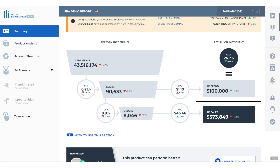Now each metric that is highlighted in red is a bad thing, and each one highlighted in green is a good thing. This basically means that our impressions have fallen by 0.7% compared to last month, our click through rate has fallen by 9.3% compared to last month, and the same for several other metrics. Our average order value has gone up by 7.5% and our ACOS has come down by 0.4% — this is a good thing.